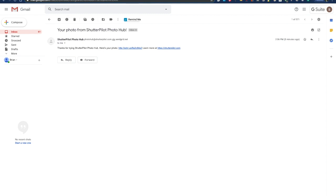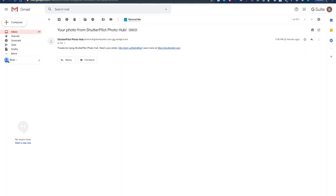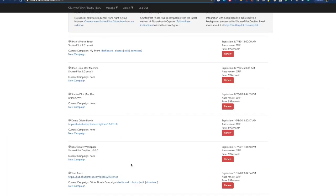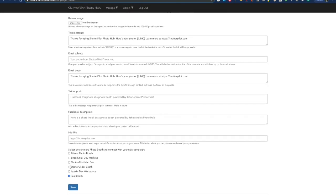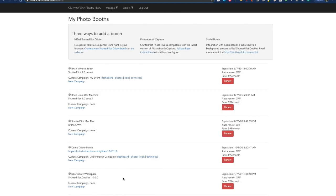I'm happy with the messaging. So now I can close this Glider tab — I don't need it open anymore. I can go back to my campaign and add it to my production booth. And that's basically it. You can continue to customize the campaign and continue to take pictures with the glider booth.